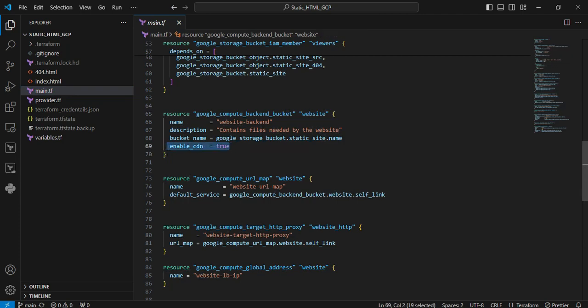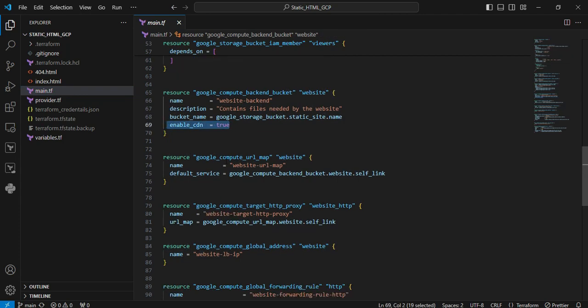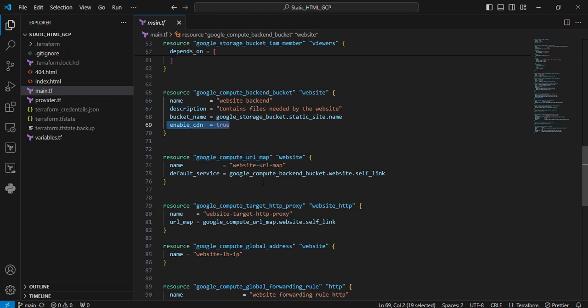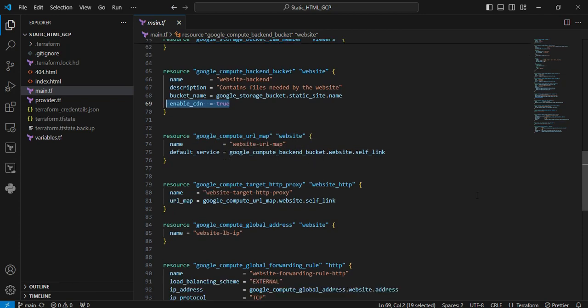Next resource is google_compute_url_map. This resource is used for routing requests to backend services based on rules. You can see I'm pointing to my CDN URL here. Next resource is google_compute_target_http_proxy. The target HTTP proxy uses URL mapping to send traffic to the appropriate backend. All traffic is moving to the backend CDN right now.